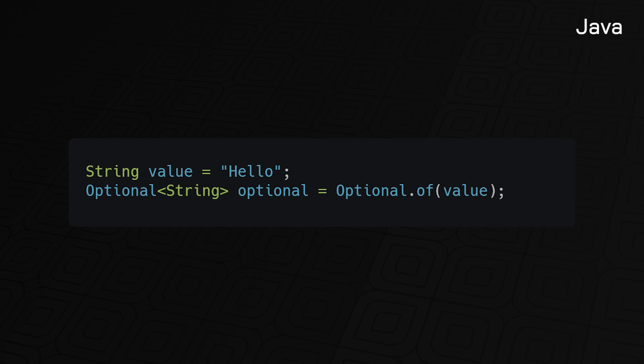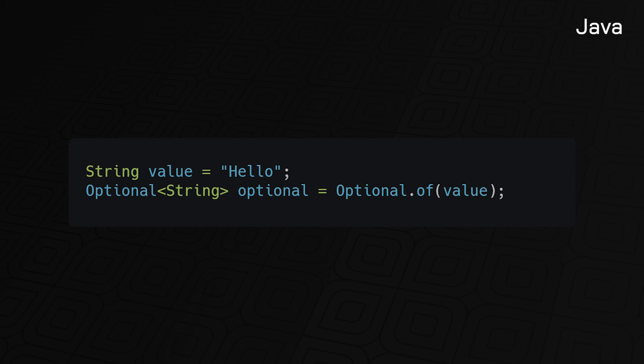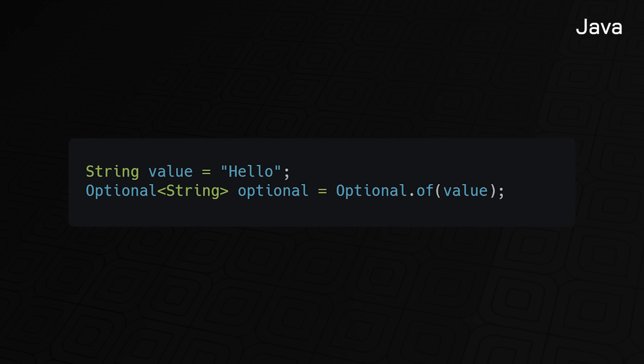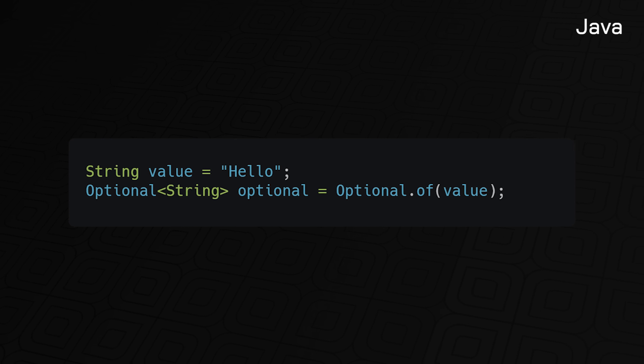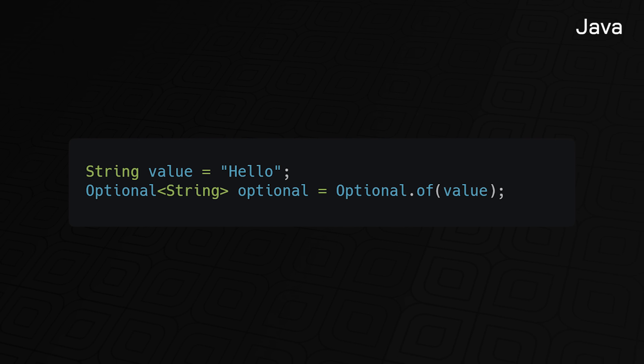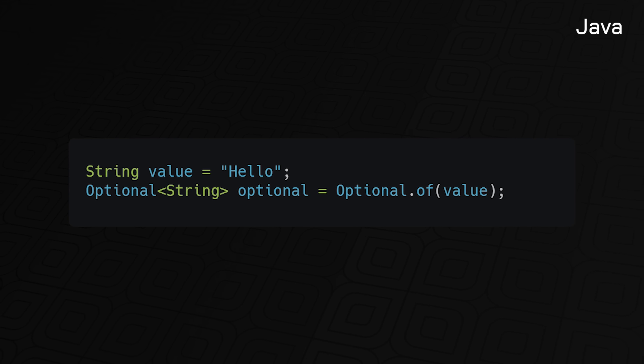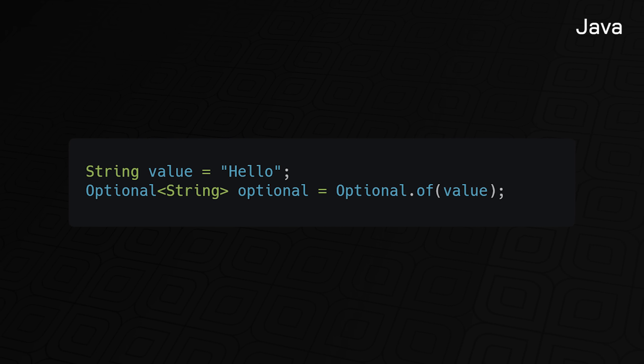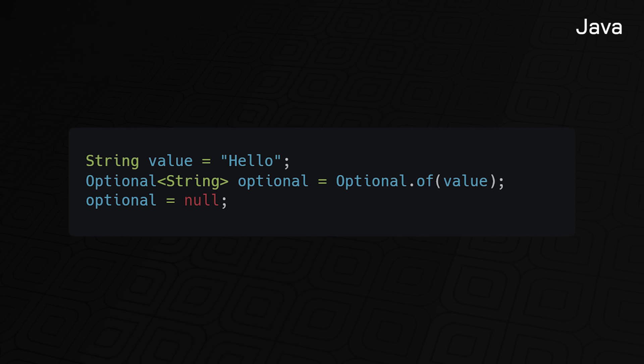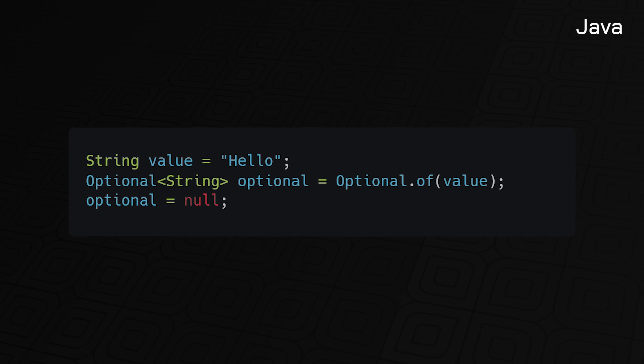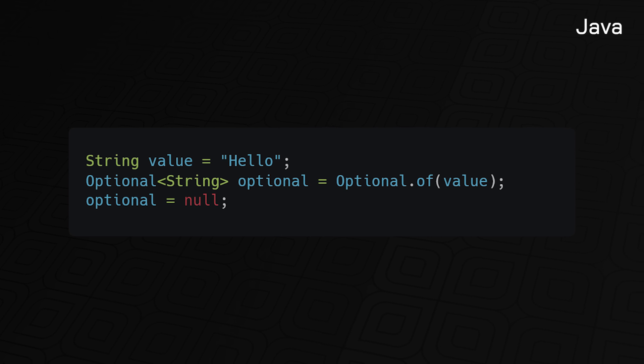Now, to be fair, Java 8 introduced the optional type to represent either a non-null value or no value at all. But the underlying issue is still not addressed. Null is still part of the language, and null pointer exceptions still occur all the time in Java programs. In fact, ironically, because optional is a non-primitive type, it could also be set to null and cause null pointer exceptions.